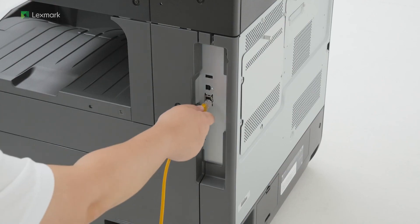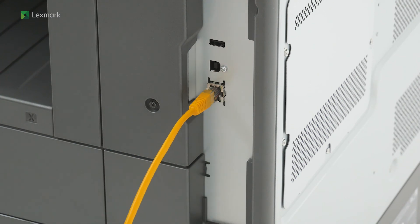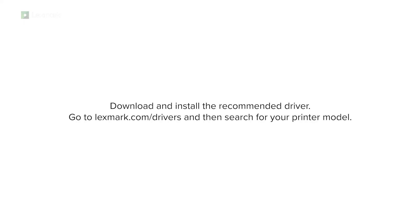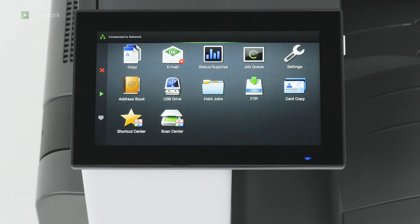Insert an Ethernet cable to the printer. Download and install the recommended driver. Go to lexmark.com/drivers and then search for your printer model. The printer is now ready to use.